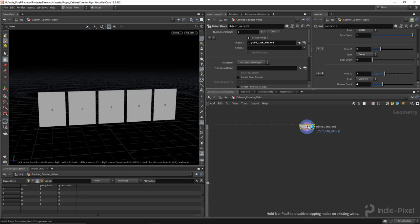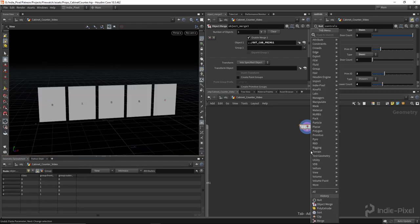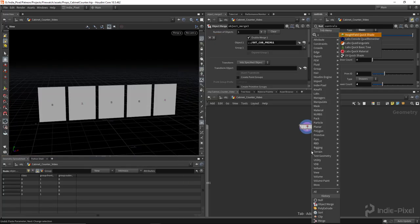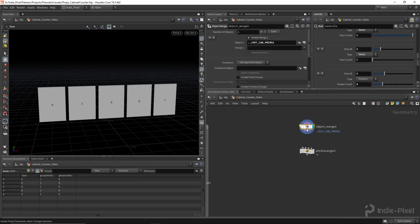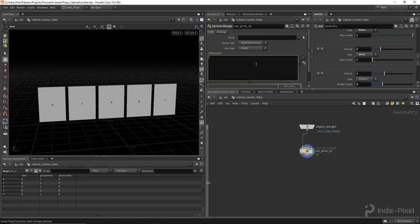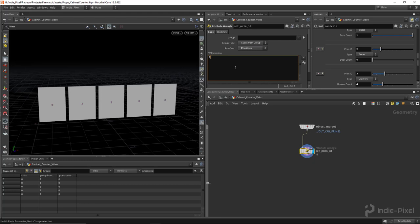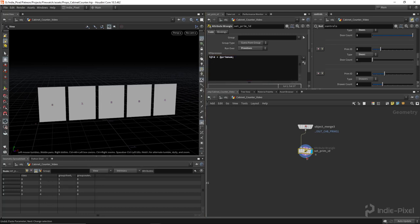Now I want to set an attribute to the actual prim number, so let's do that first. I'm going to drop down a wrangle node and call it 'set prim id.' Inside the wrangle node, I'll set it to run on prims, and write: `i@id = @primnum`. We're storing the id because the prim numbers might change after we start processing the geometry.